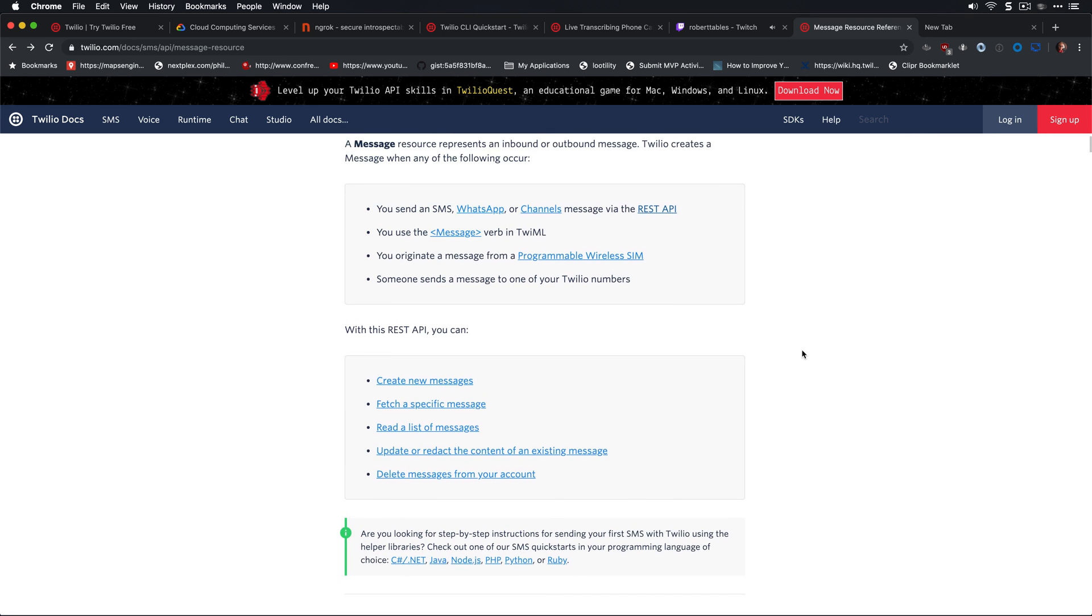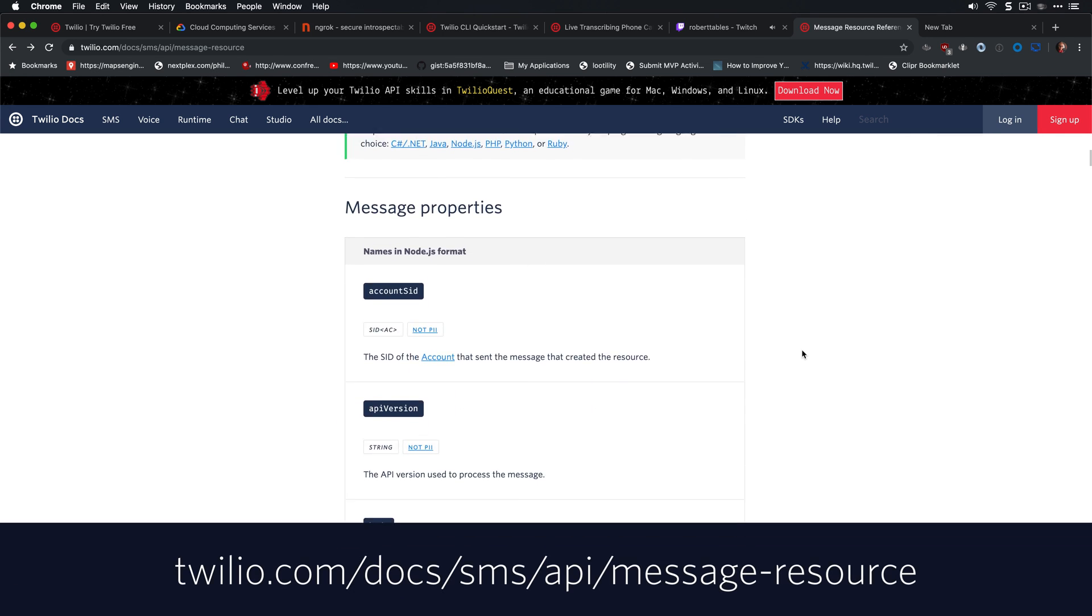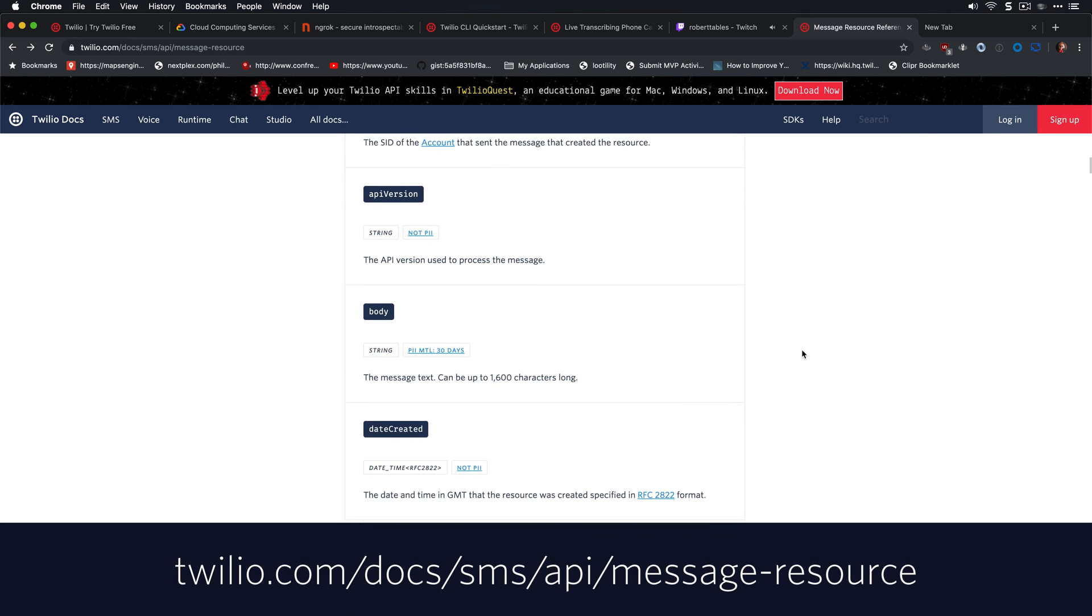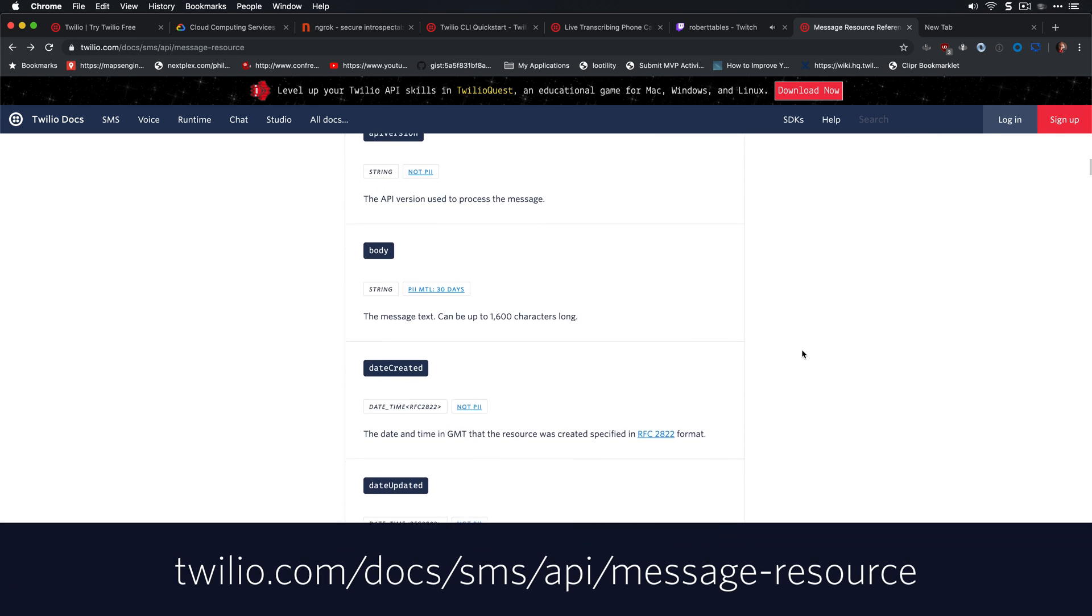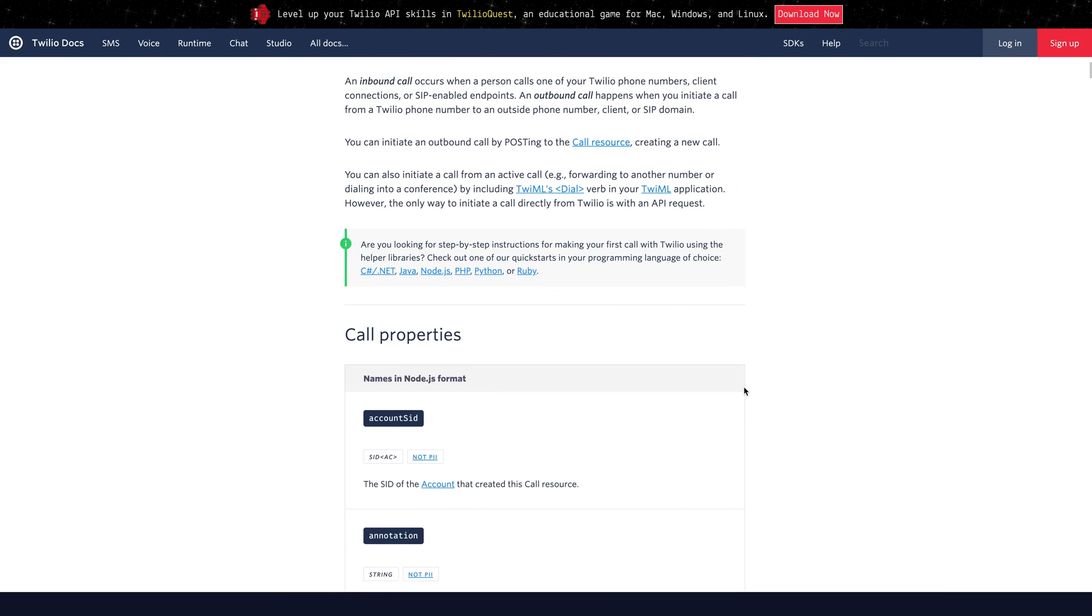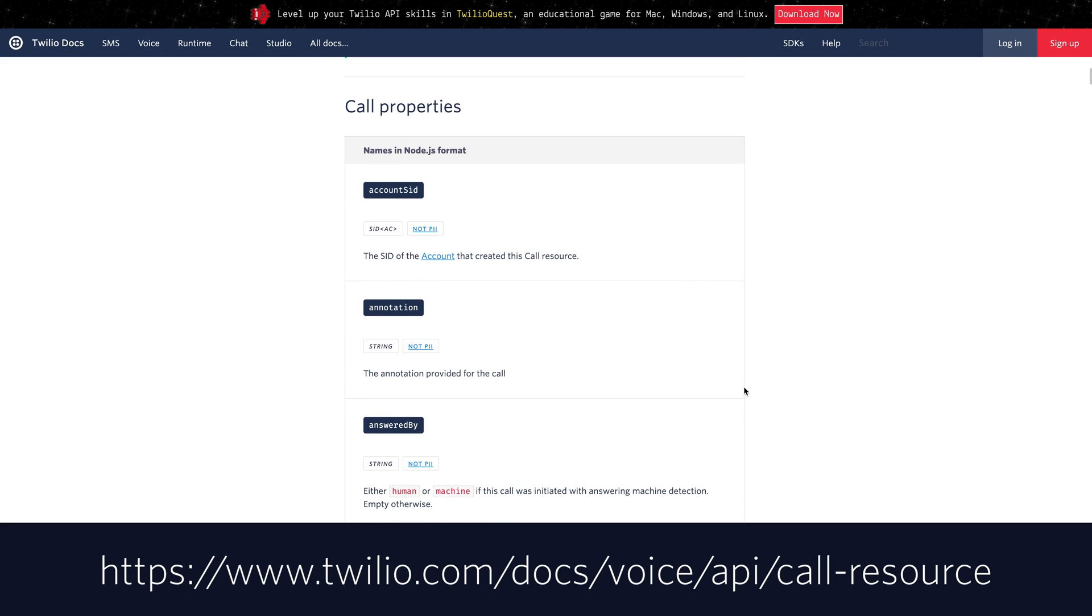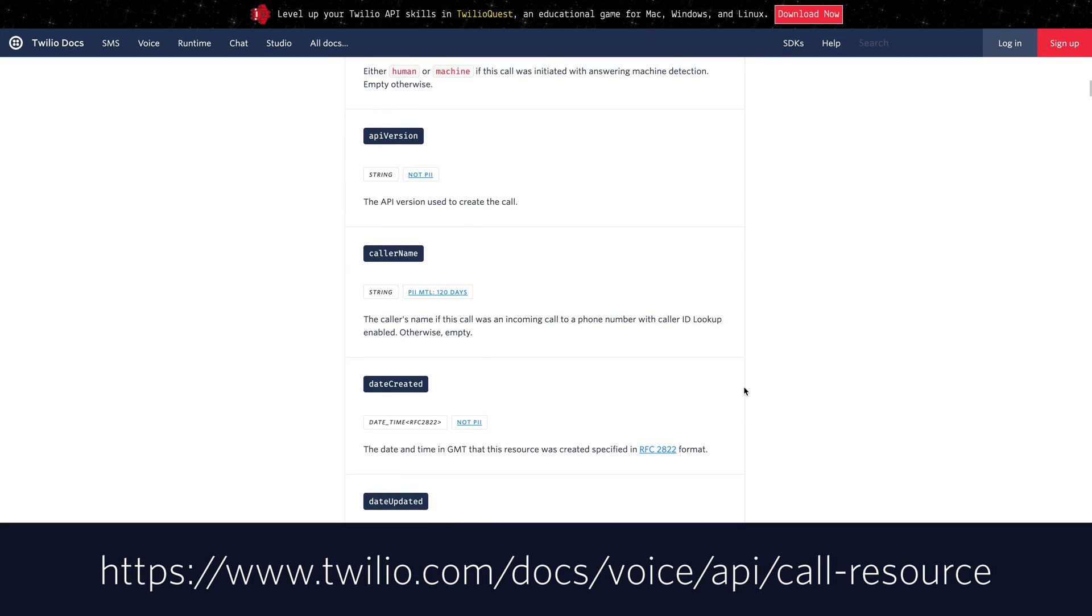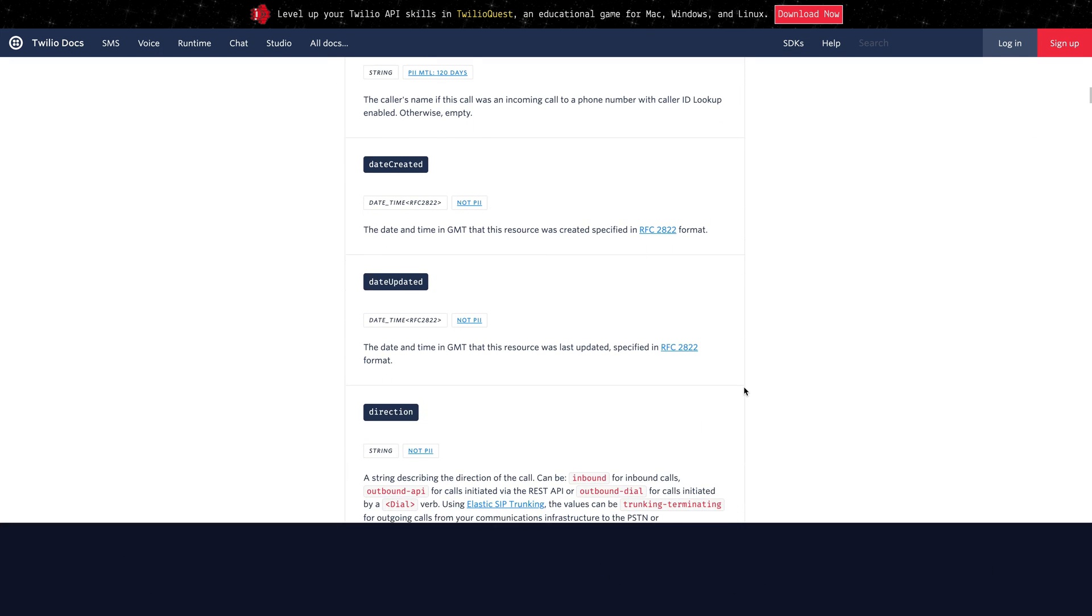If you want more details on either of these resources, want to check out the descriptions, both of these are available in our docs. Just head to the URLs shown on screen or down in the description below the video.